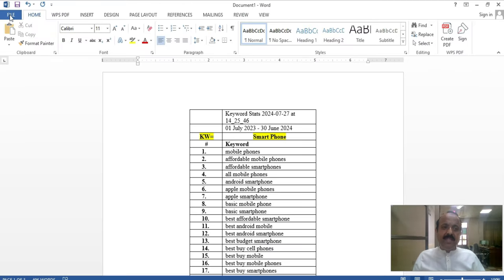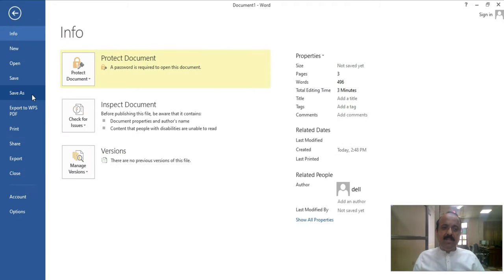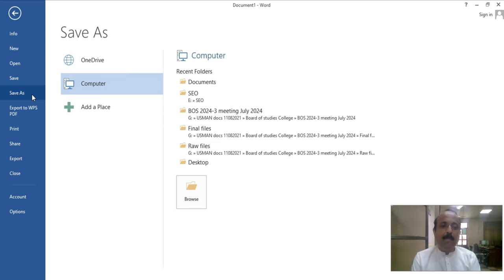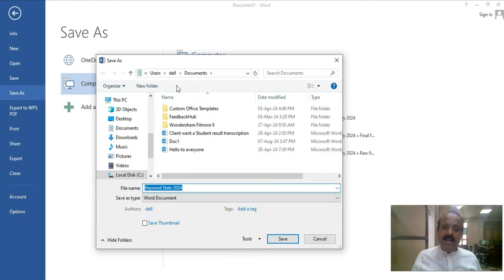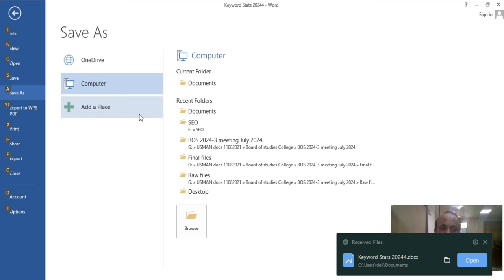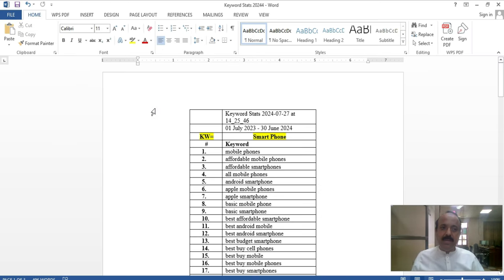Next, we have the option Save As. If you have already saved the file the first time, next time you press Ctrl plus S and your file will save to the same destination. But if you want to make another copy, you will use Save As. If I click on File and then Save As, it will prompt me to browse a location. I click on the Desktop, then enter a name for the file and save. The shortcut for Save As is Alt plus F then A, and the Save As dialog box will appear.